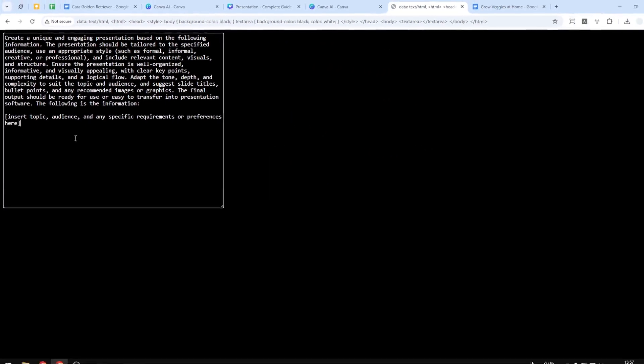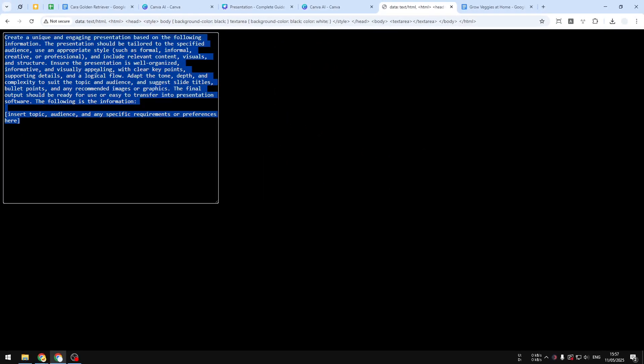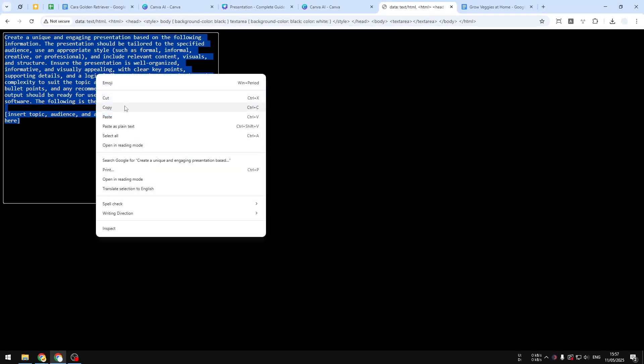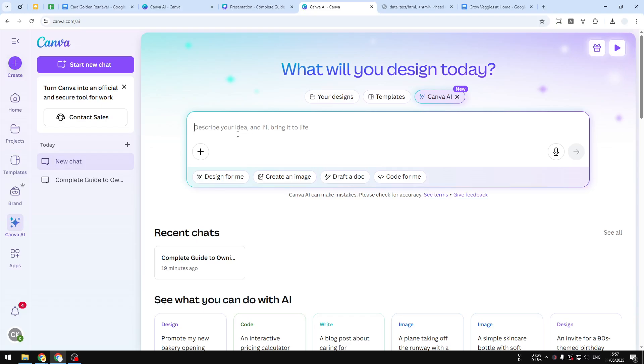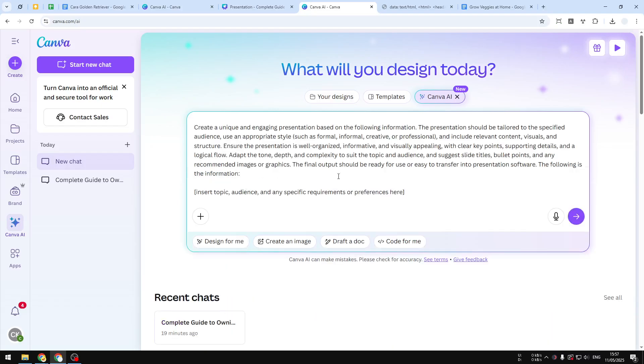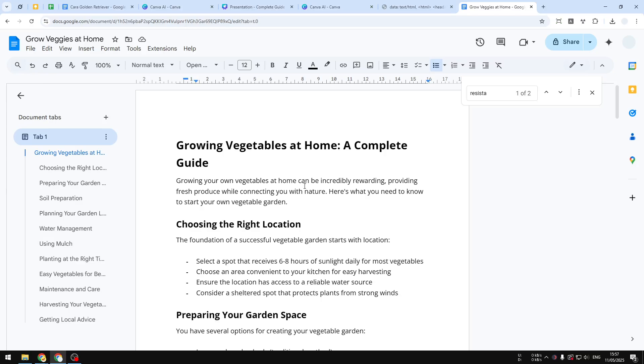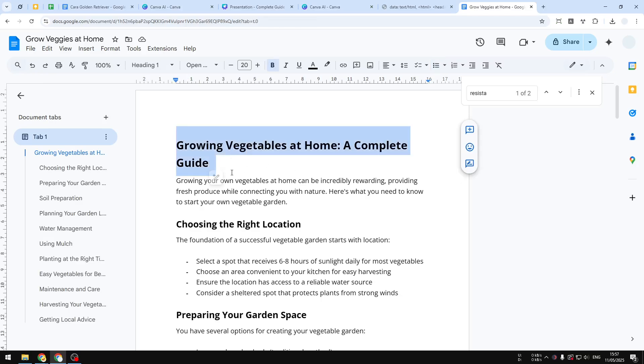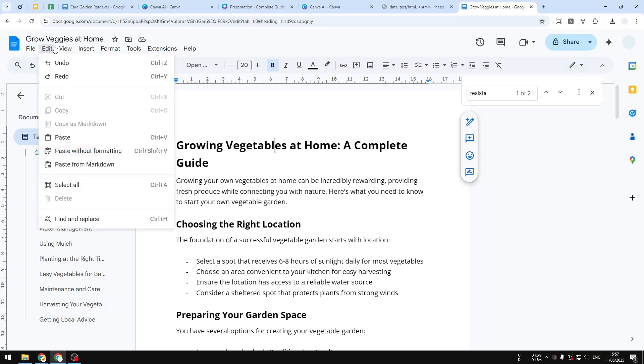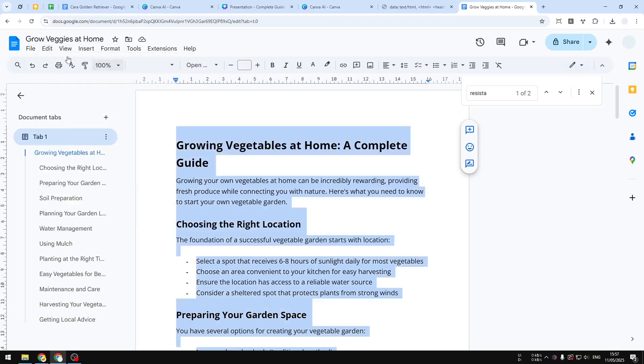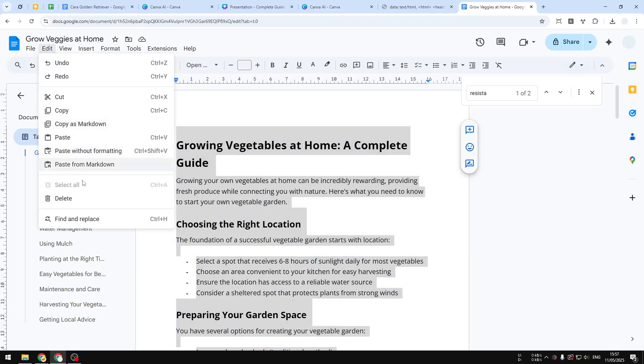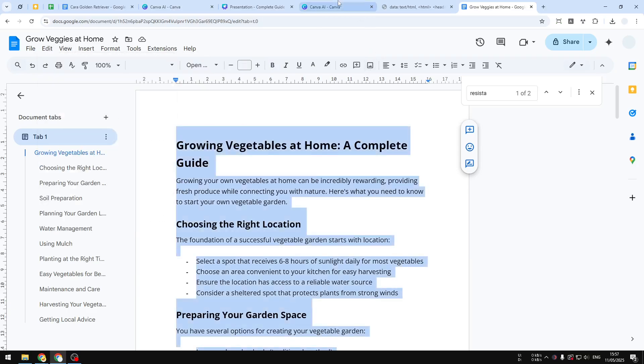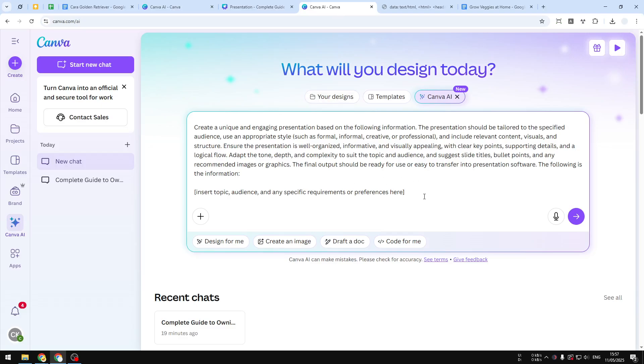Now I'm going to copy this and paste that into Canva. Let me input the text. I have this document that talks about how to grow vegetables at home. I'm going to select all the text and copy it, and then paste that into this area.